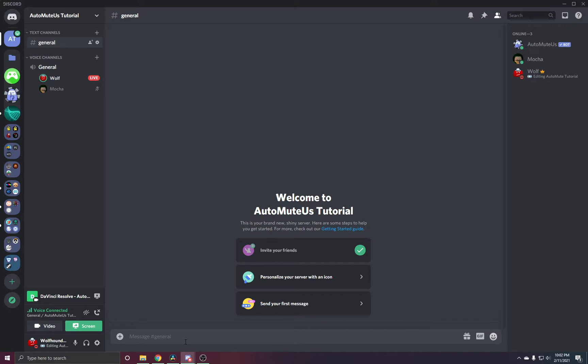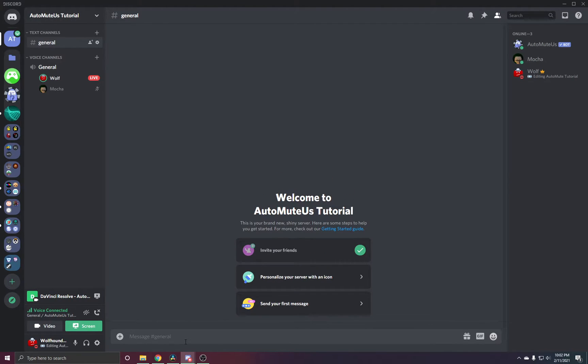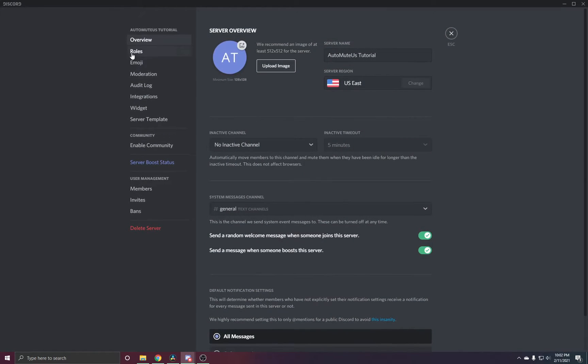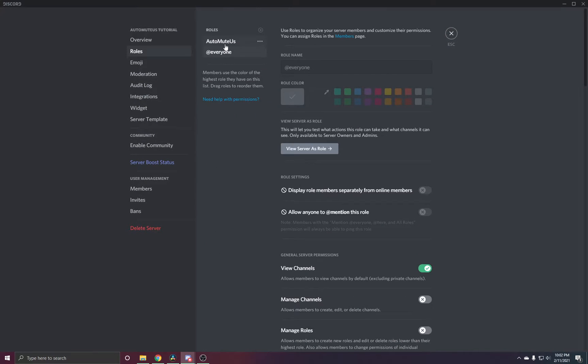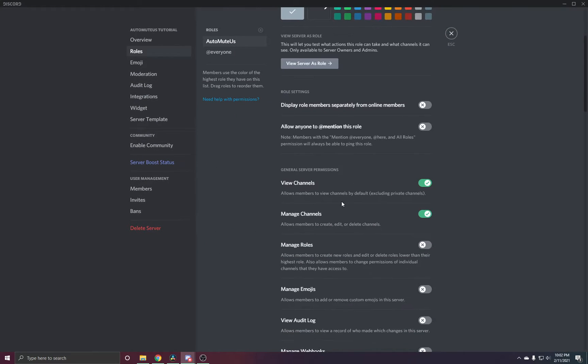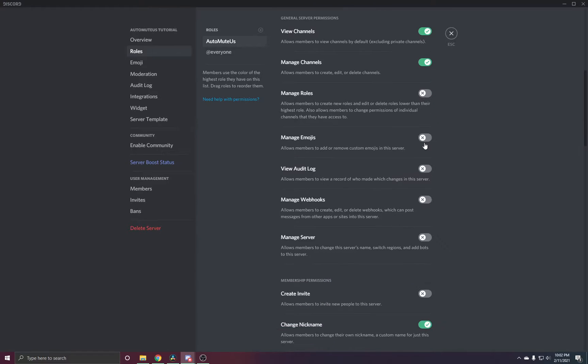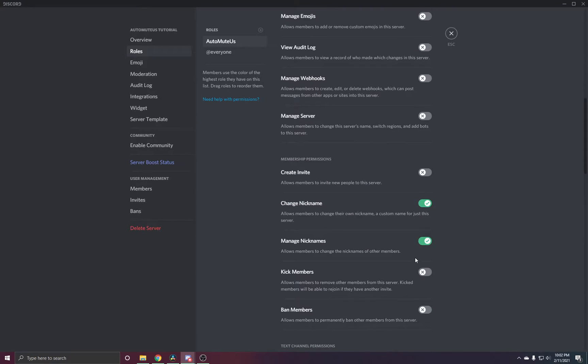Another common troubleshooting problem is the bot not actually being able to talk in the channel. As you can see, I'm typing .au help, but nothing actually pops up.